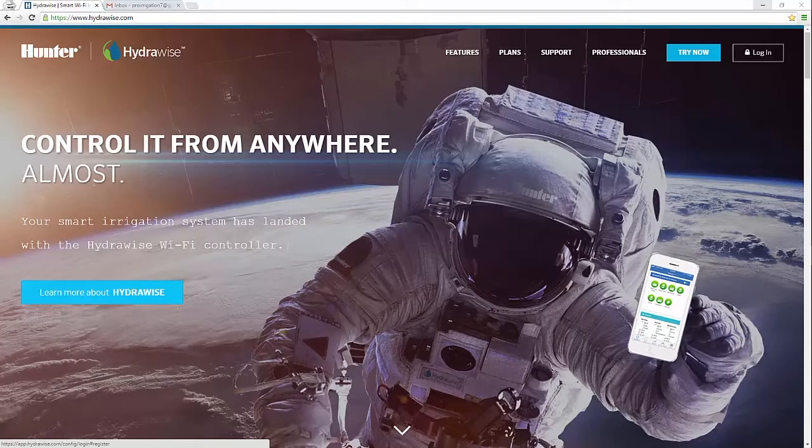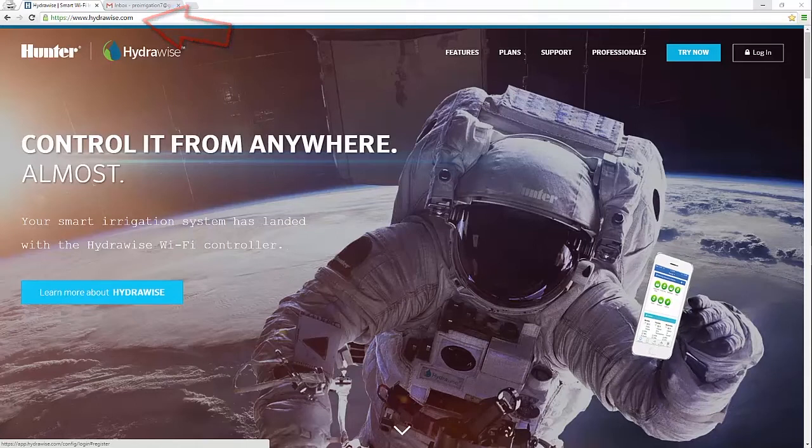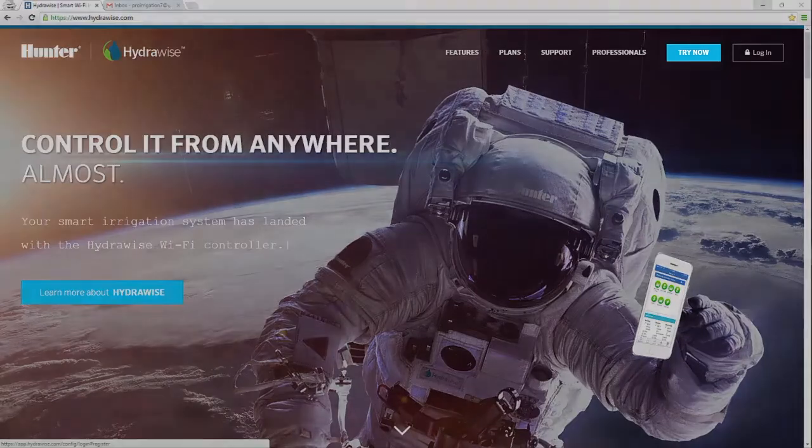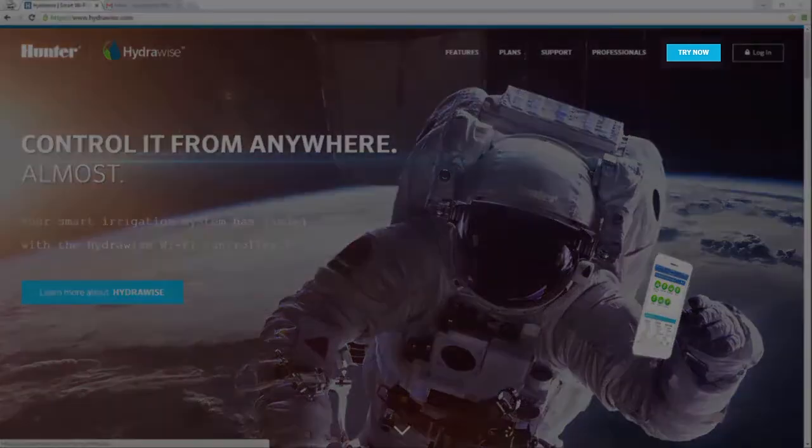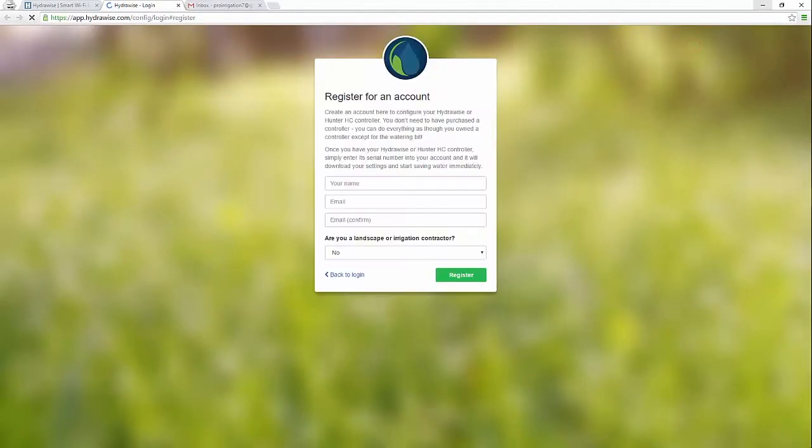First visit the Hydrawise homepage at Hydrawise.com. Click on try now at the top of the page. You will then see a form that asks for your name and email address.